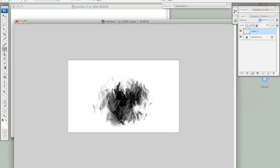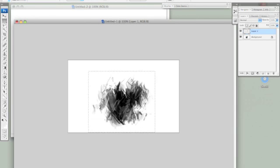I'm also going to erase some of the little floating pieces because those are the parts that will make it pretty obvious that it repeats. I'm going to see how this looks.